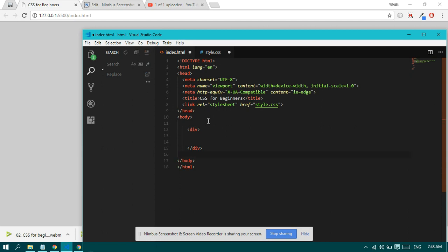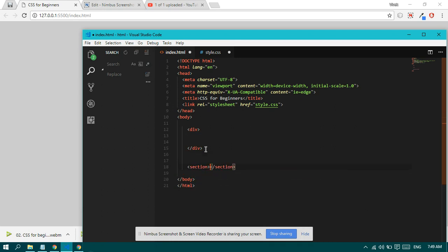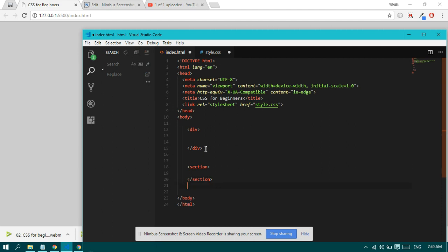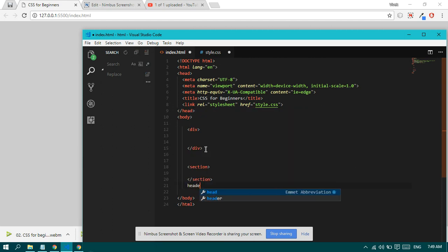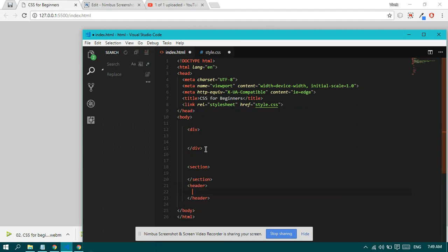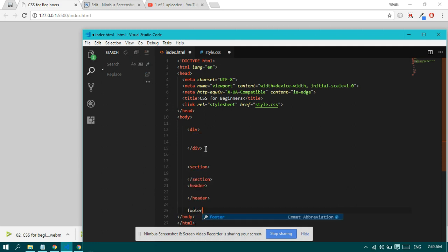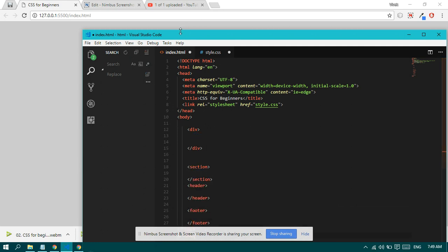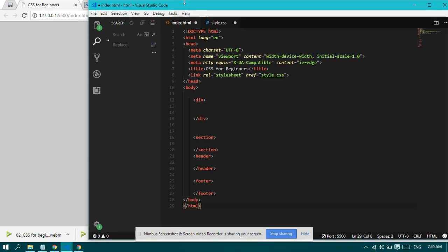People used to use big elements. Now developers use section tags. There are also a lot of other tags like footer and aside. You can look on the internet in Google for more.